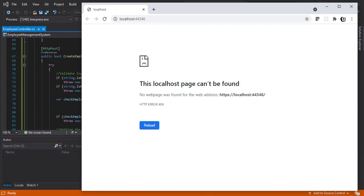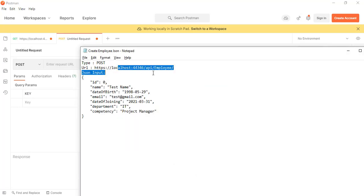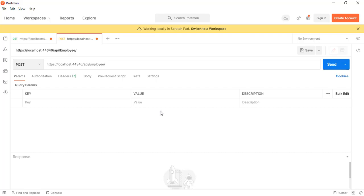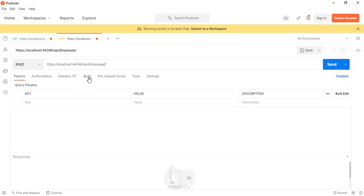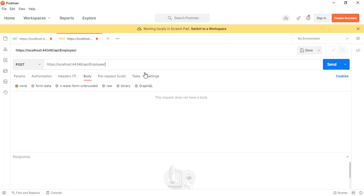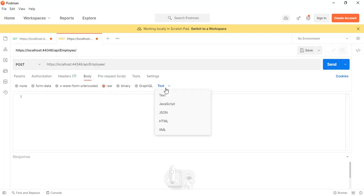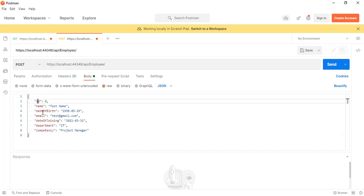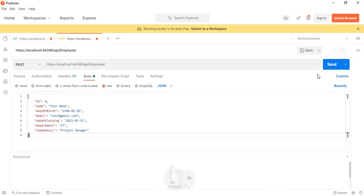The code is up and running. Let's go to Postman and open a new tab. This will be a POST type, so let's select POST. The URL includes the port number, the API, and the controller link. We also need to provide the request body — the employee data must be sent through the body, not the URL. Let's select raw, choose JSON, and paste the body.